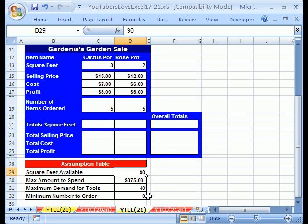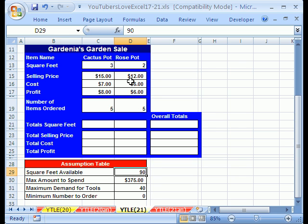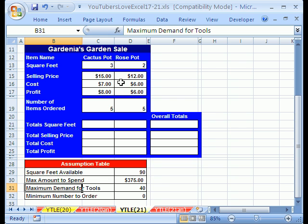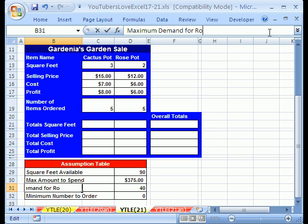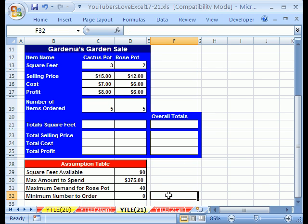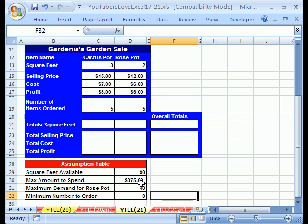Here's our constraints. We have a maximum of 90 feet, the maximum amount we can spend. There's a maximum demand for the rose pot. And minimum number of order. So we're going to build our formulas, get our totals, and then using Solver, we'll tell it what we want to optimize, what we want to maximize, and what these constraints are. And then it'll figure it out for us.